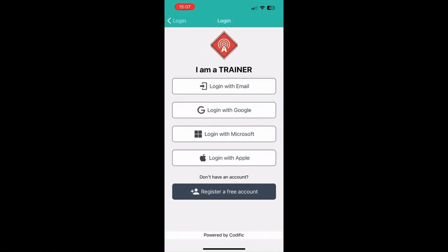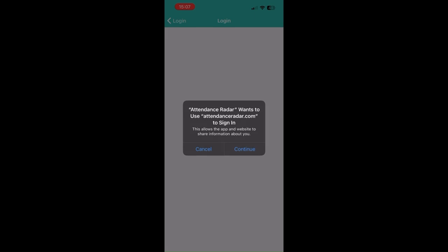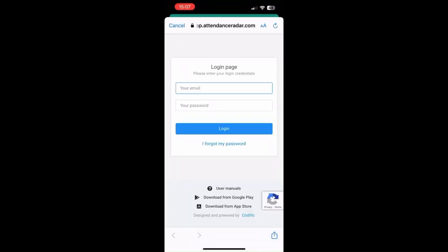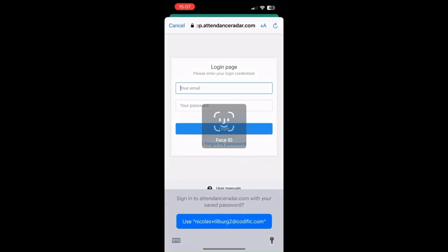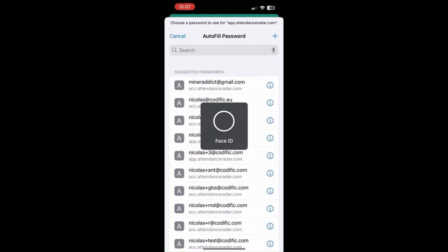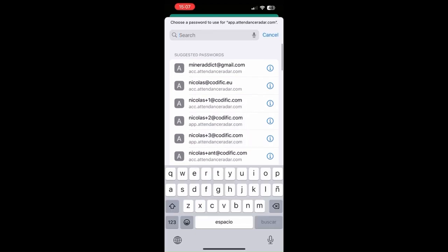In this case we've already registered an account and we're just going to log into it using the normal email and password login.